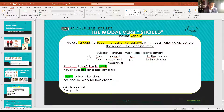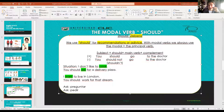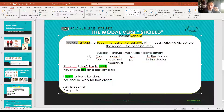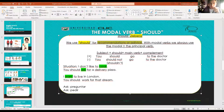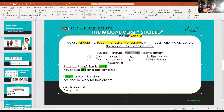But first, let's see how to use the modal verb 'should', which we are going to use here to make recommendations. In English, the modal verb 'should' is used to express recommendations. In Spanish it means 'debería'. We use 'should' for recommendations or advice. Remember, with a modal verb you always use the modal plus the principal verb. Just like 'can' (poder) - 'I can speak English' - you always need a main verb after the modal.